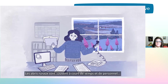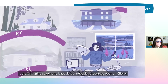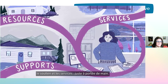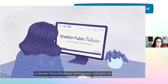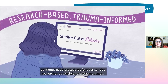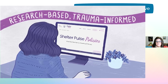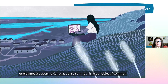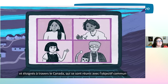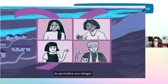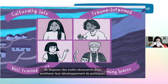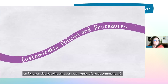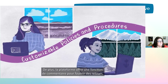Rural shelters are often stretched thin for time and staff. So imagine having a database of resources to enhance supports and services right at your fingertips. The Shelter Pulse database hosts a collection of research-based, trauma-informed policies and procedures. These valuable resources were developed in partnership with rural and remote shelters from across Canada who came together with the shared goal of empowering shelters with the tools they need to enhance their policy development.